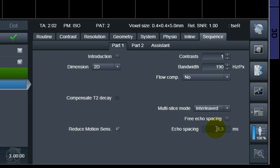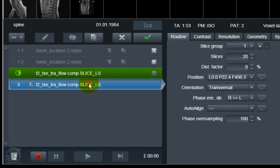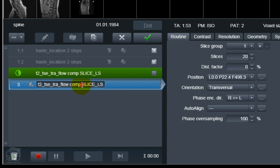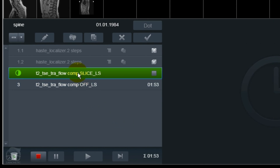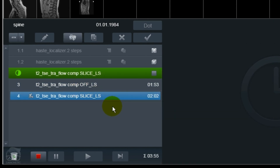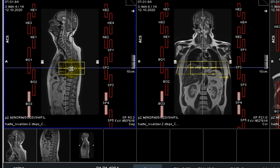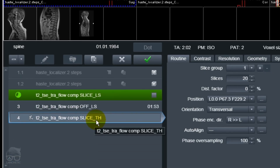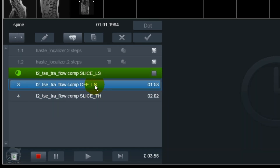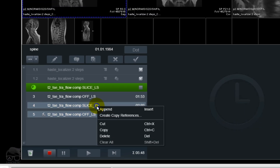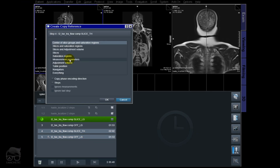Also, using flow compensation can increase the SAR, especially on 3T. I'm going to rename this one 'flow comp off.' Let's move to the T-spine. I'm just going to reposition this for the T-spine and do the same sequence — also with flow compensation off.